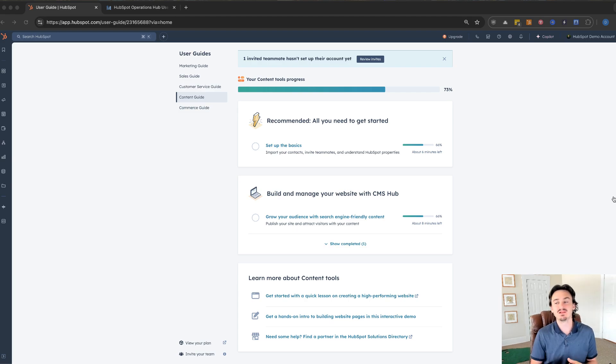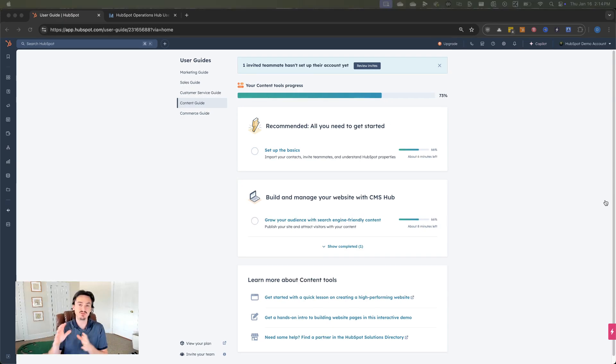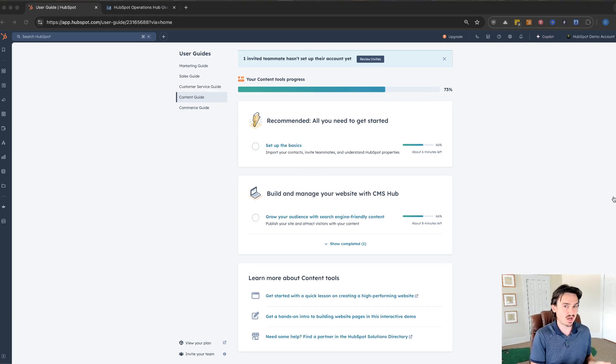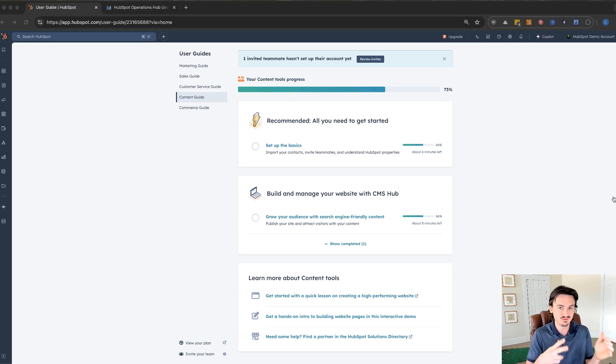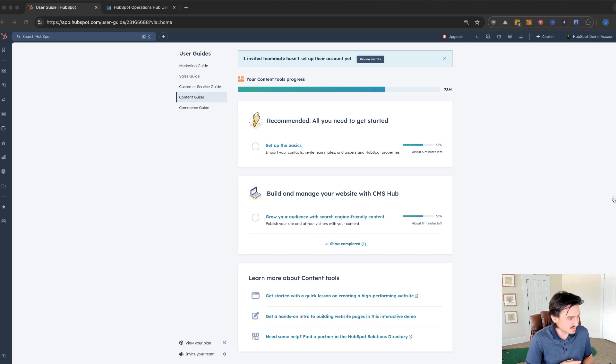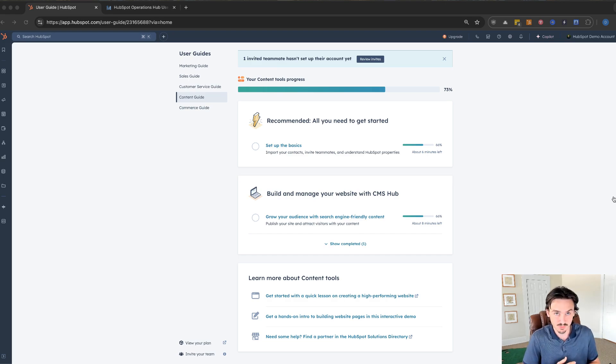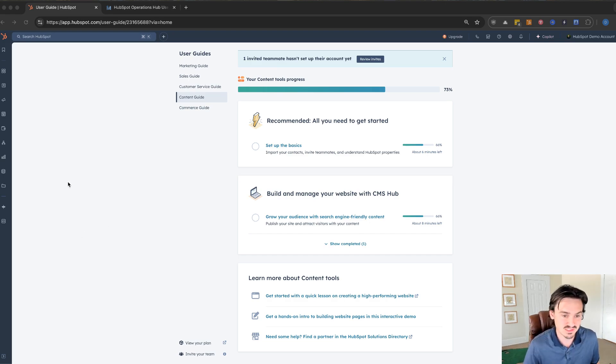In reality, there's only two features that are unique to Operations Hub Enterprise and everything else is overlapping with marketing, sales, service, content Enterprise Hubs. So let's get into it.